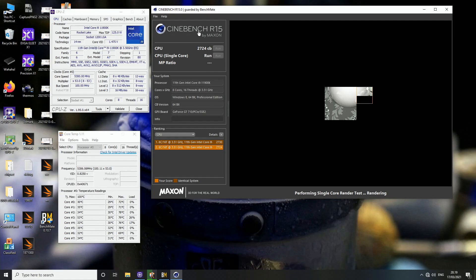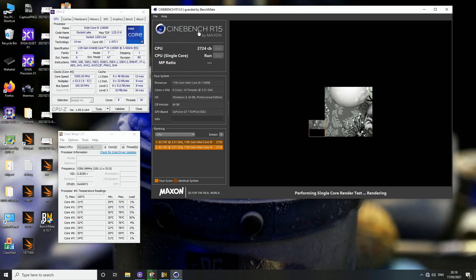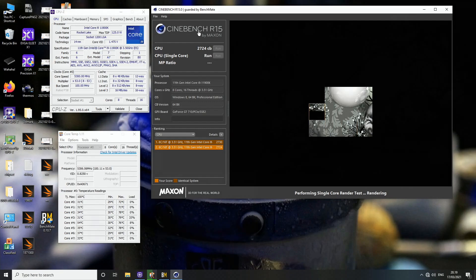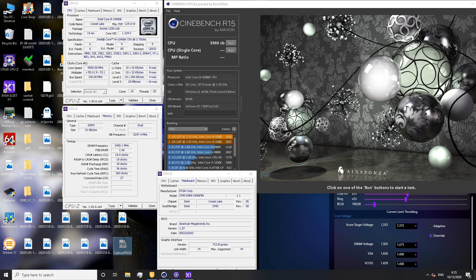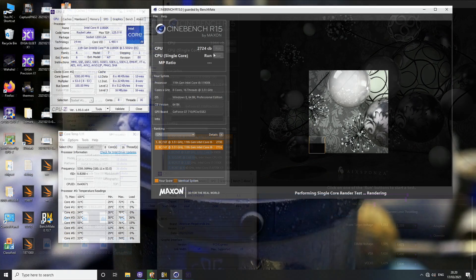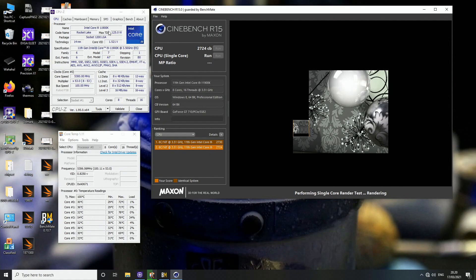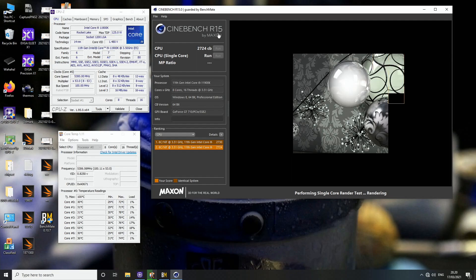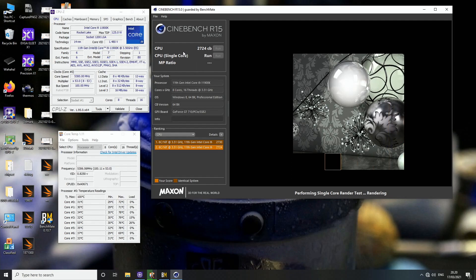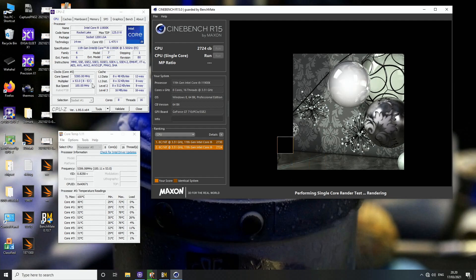The score was 2724. I'm not fully sure what was the score with a 10900K at this kind of frequency. I think it was something like 2300 to 2400 when I ran the 5.5 gigahertz video with the 10900K. 10900K at 5.5 gigahertz could get around 3050 points in R15. So the 11900K is obviously behind the 10900K in this kind of workload due to the difference in the actual core count, but there's definitely a significant IPC improvement like 10 to 20 percent.